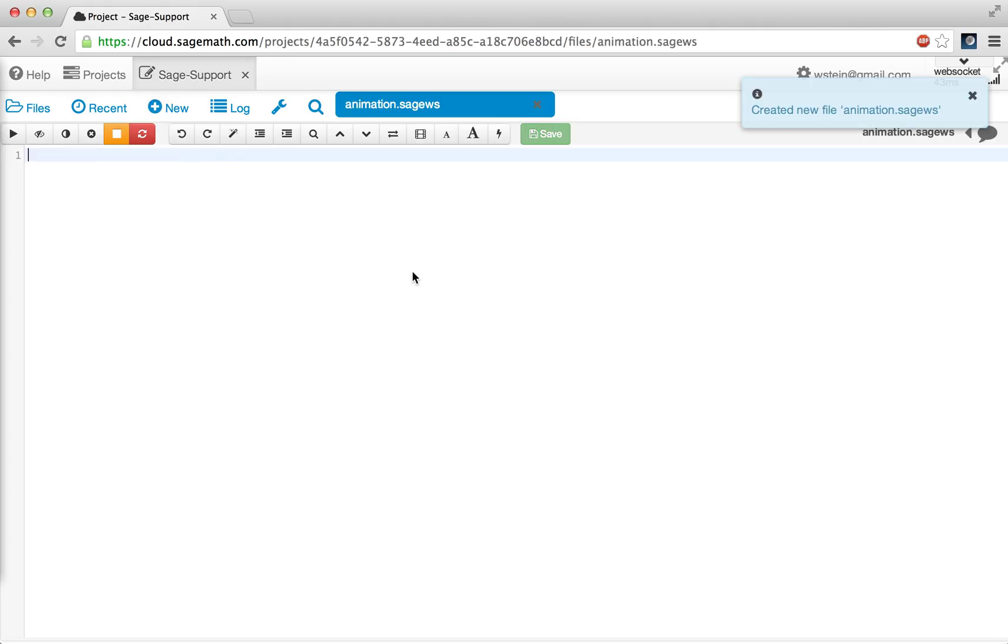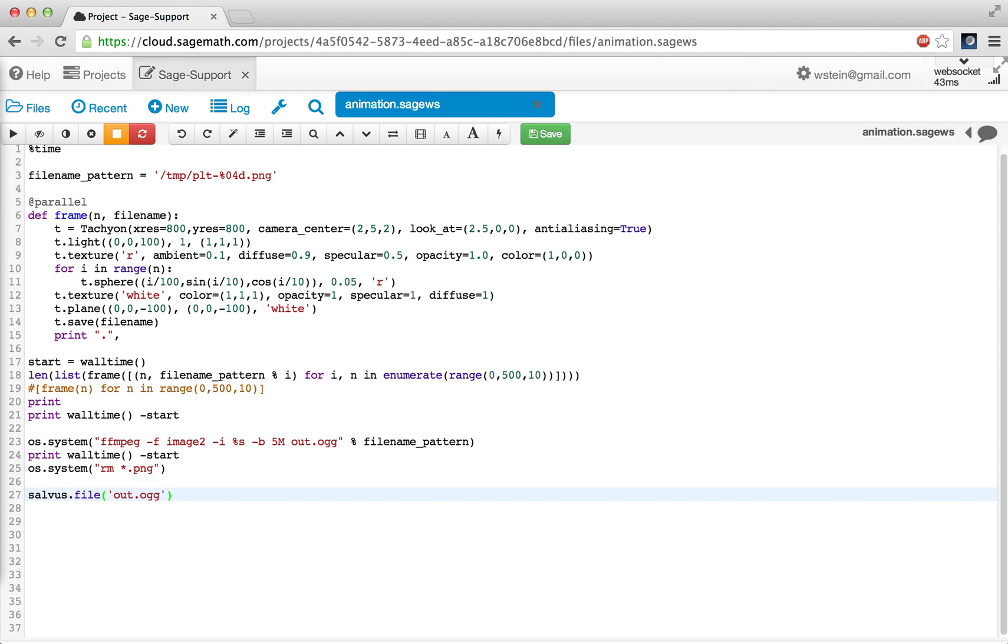Finally, I'll very quickly type in the code. Actually, I'm just pasting it. Then I'll press shift enter.